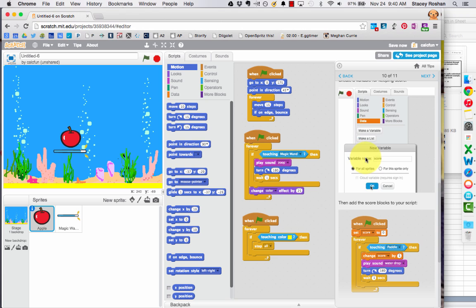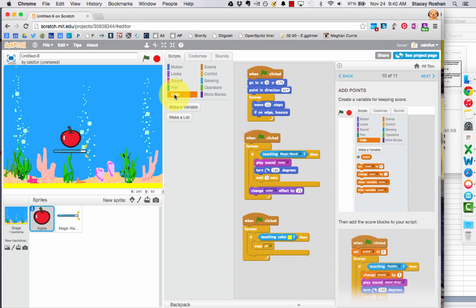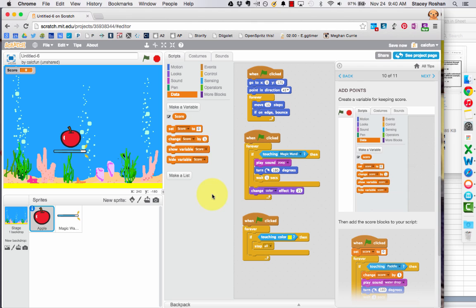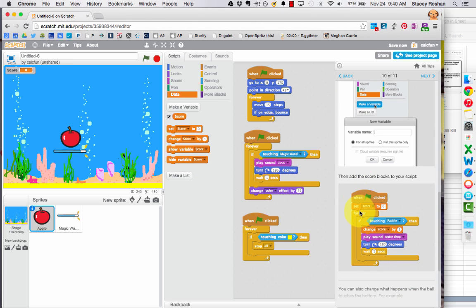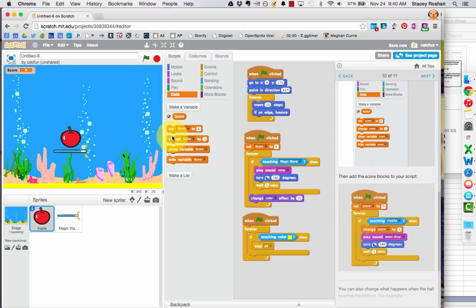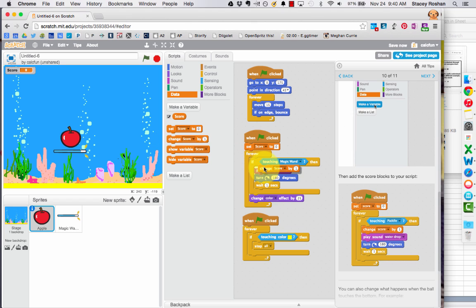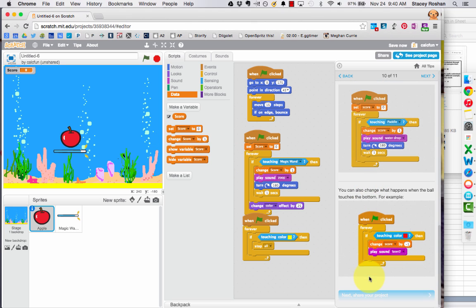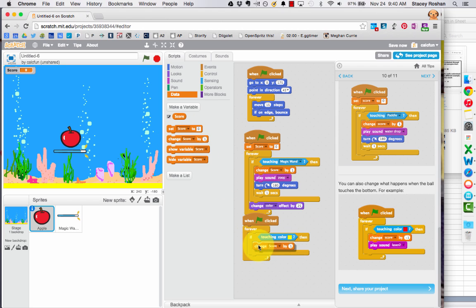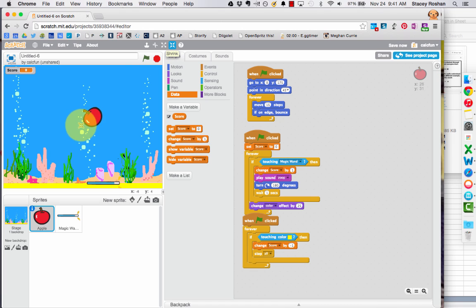And then you might want to score variable. So click on data and then make a variable, call it score. And you'll see that it creates a score right here at the top left of my screen. And what do I want to do? So at the beginning, I want to set the score to 0. When I start the game, it's 0. But whenever it touches that magic wand, I just got a point. I got a positive point. But if I hit the bottom yellow, I should die. And I could change my score by negative 1. Maybe I don't want to die. You can add that.